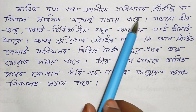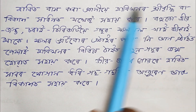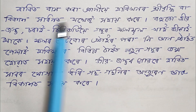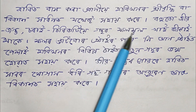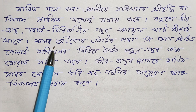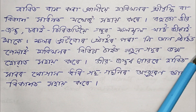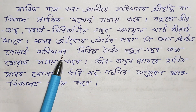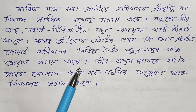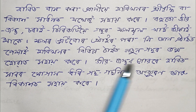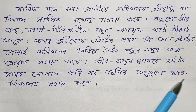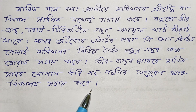Forest animals help in the growth of forests. Many animals eat fruits of trees and move around, spreading seeds to different places, causing new trees to grow. Inside the bodies of animals, seeds germinate and grow into new plants over time, enriching the forest.